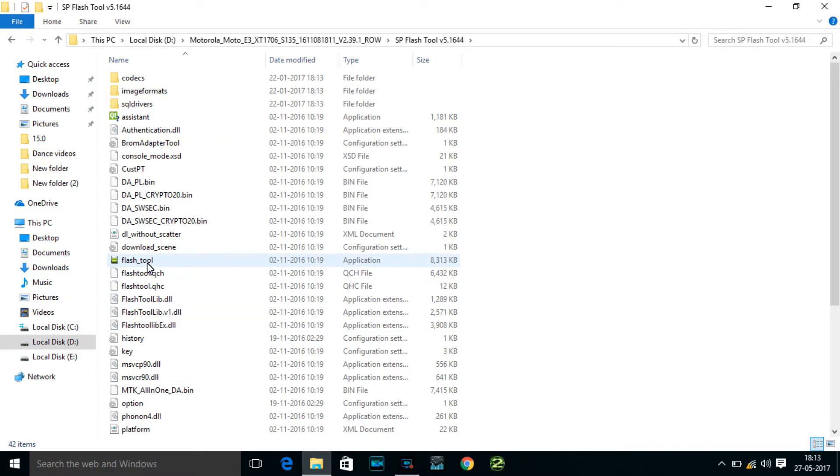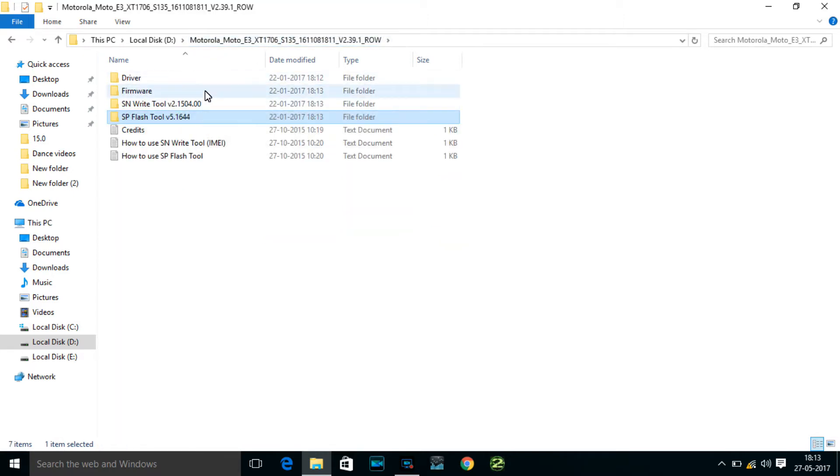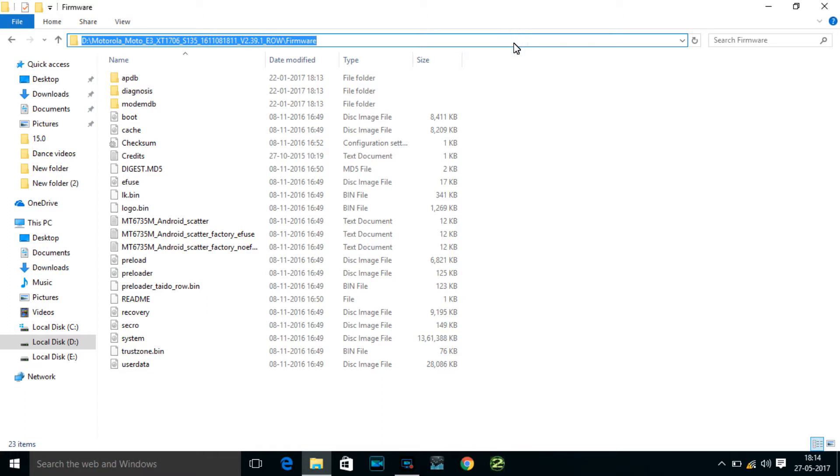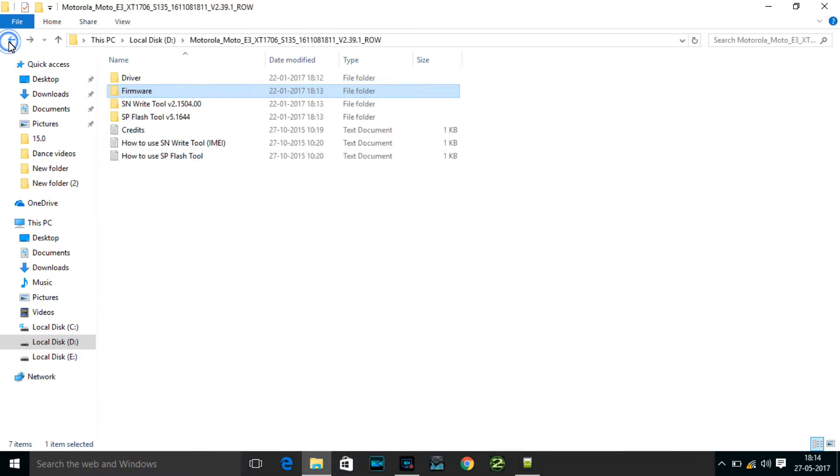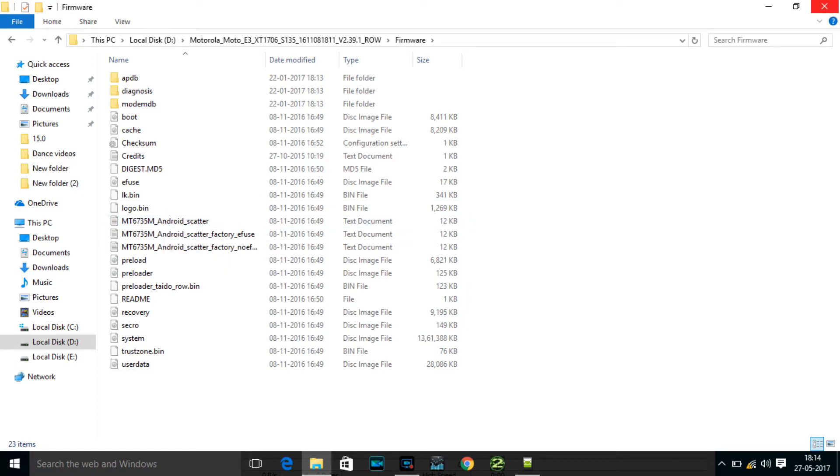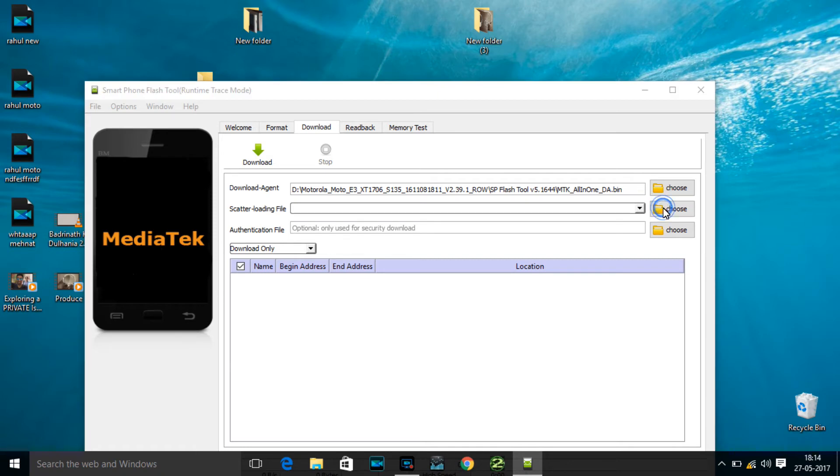Let's open flash tool. You need to check that there should be a scatter file in your stock ROM, because if there is no scatter file, it means that the file is incomplete or it's not a stock ROM, it's a custom ROM. A scatter file is necessary for this process. A stock ROM which is officially created by the company itself always contains a scatter file.